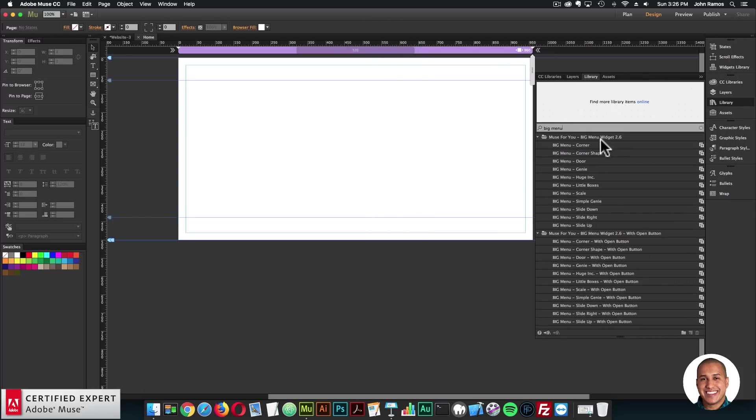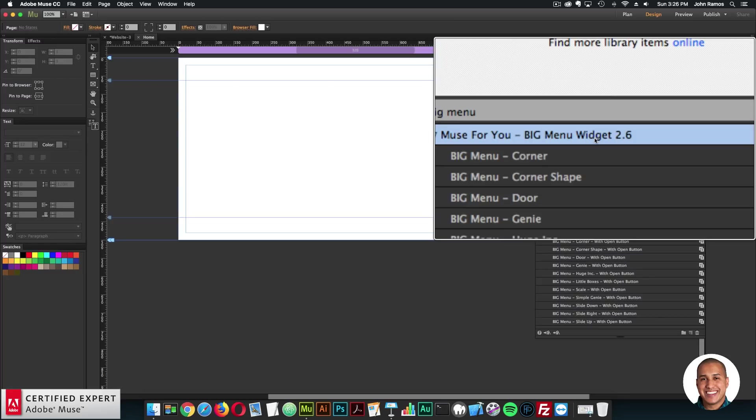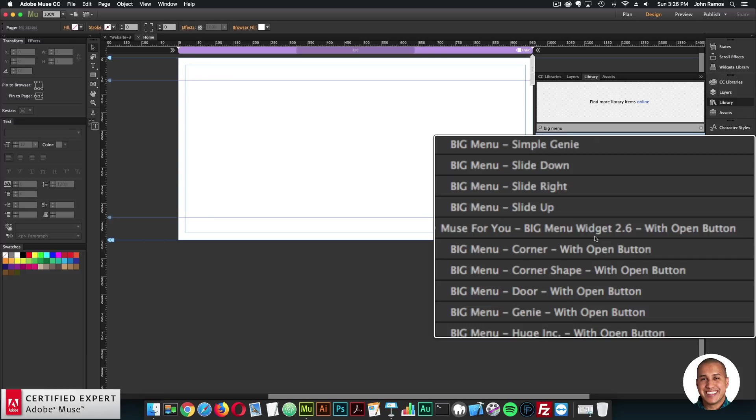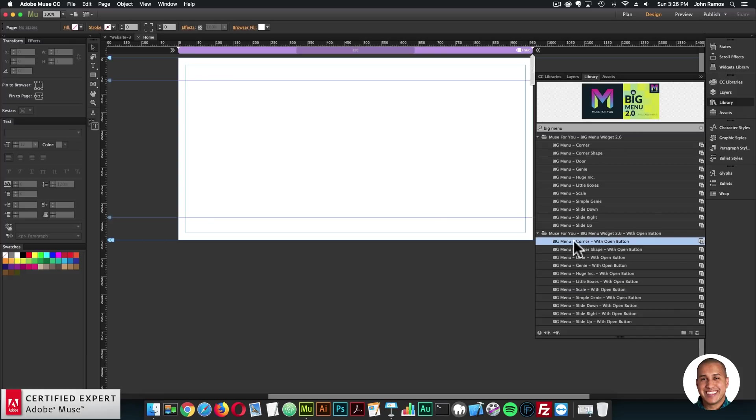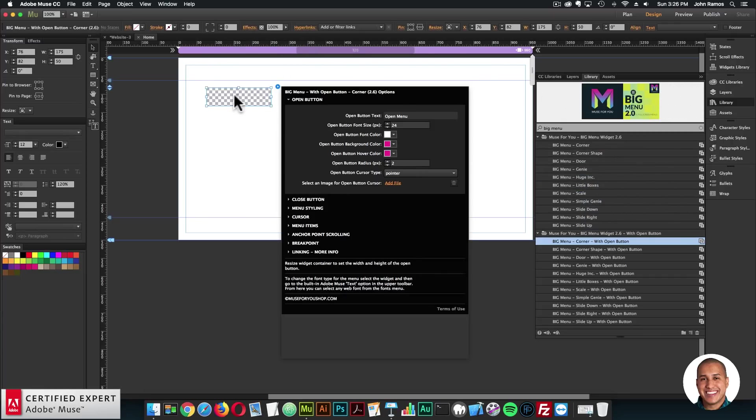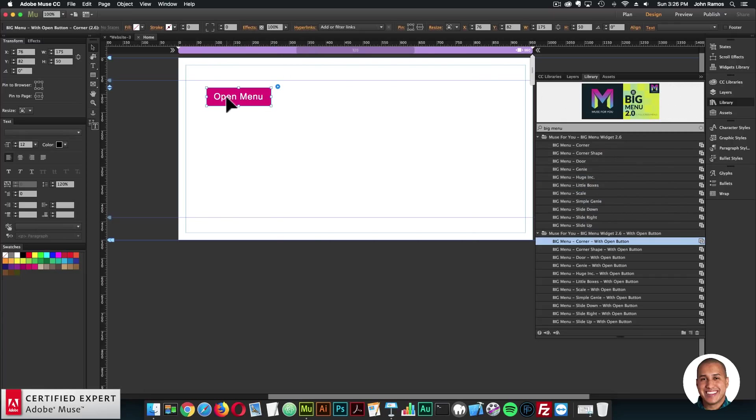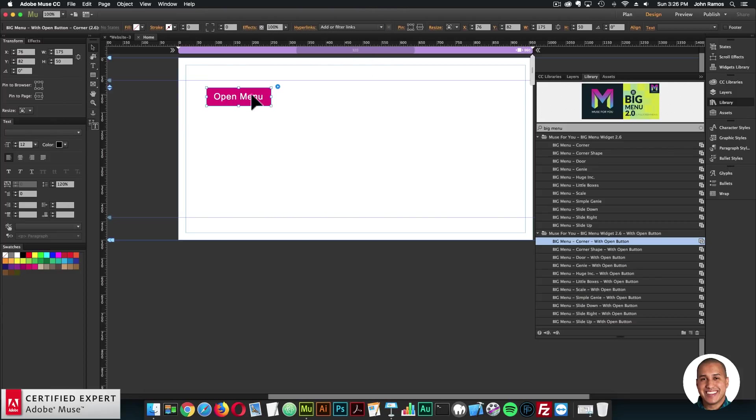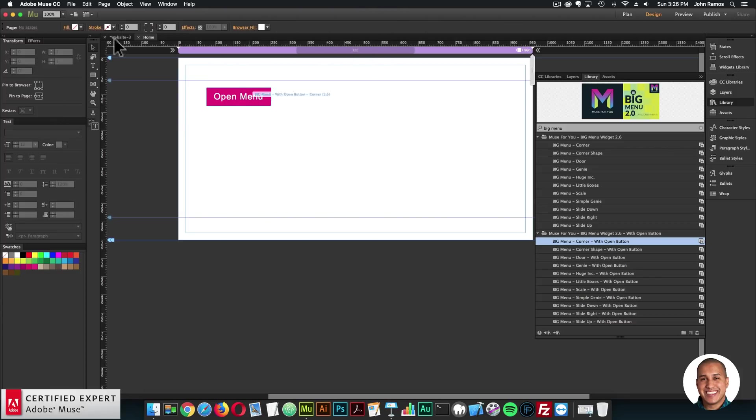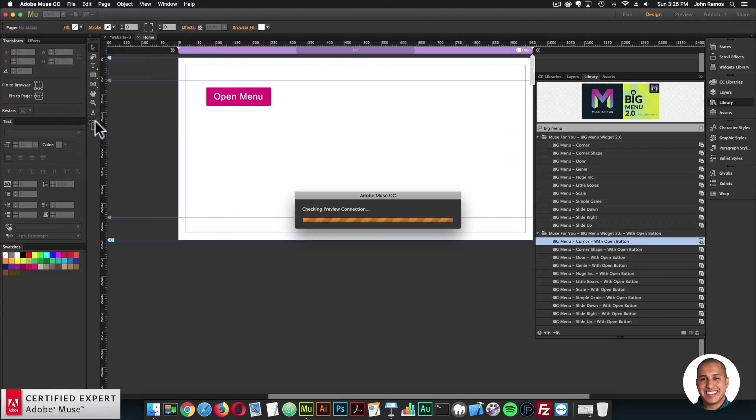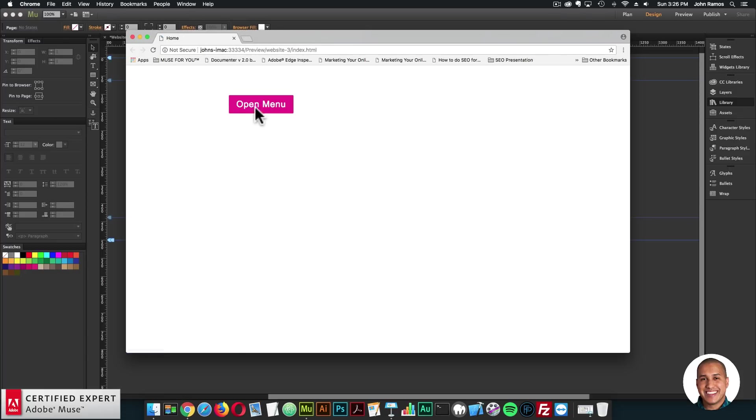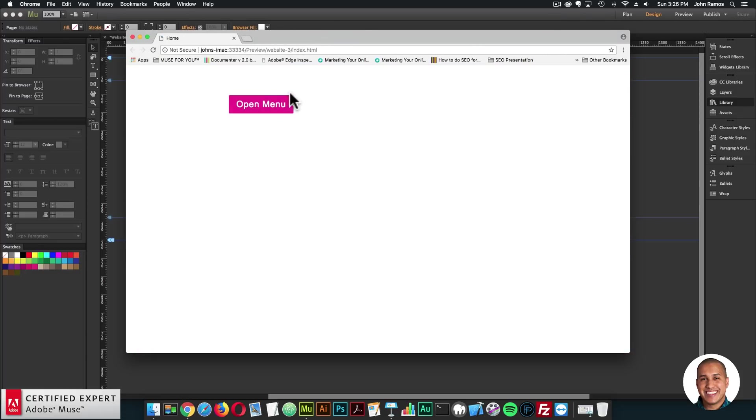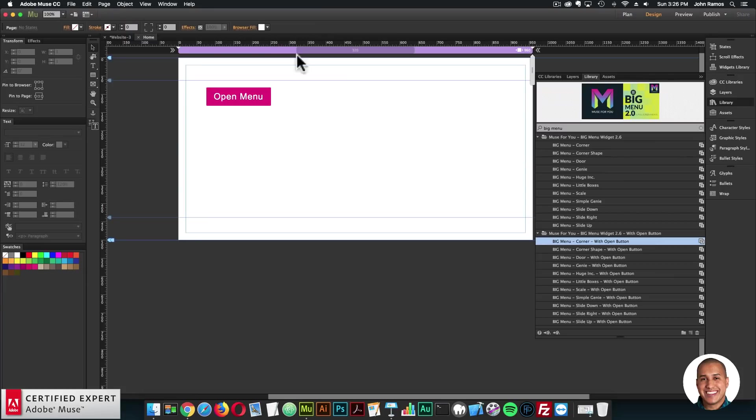And here, I'll type in big menu. So we'll notice now we have two widgets, we have the big menu widget 2.6. And we have the big menu widget 2.6 with open button. So in the first releases of the big menu widget, I'll click, hold and drag with the open button, you'll notice now we have the open menu text here and the button.